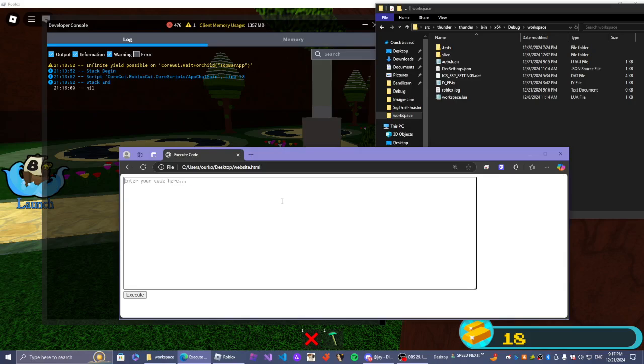So we don't have to... we don't cause a C-stack overflow. So we're going to do a local OldPrint equals print. So this is going to save the print.